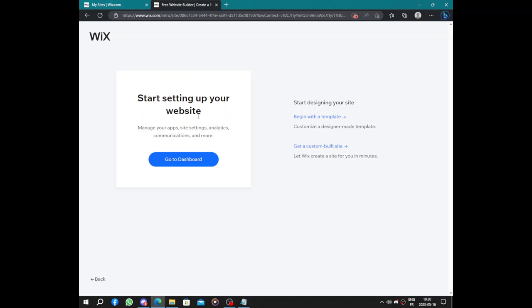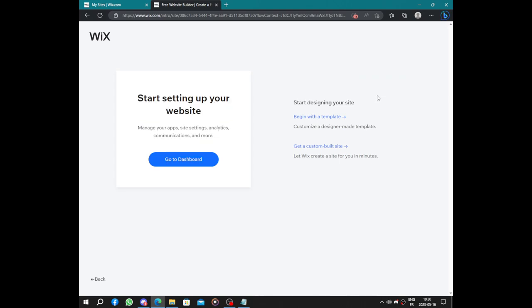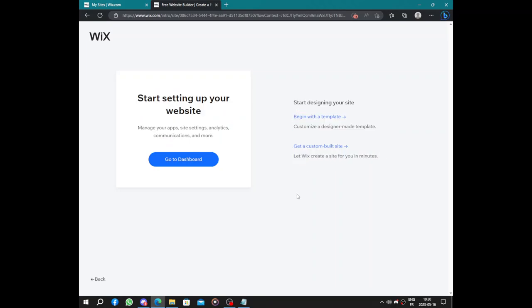Let's add them later. Here we have start designing your website or start setting up your website. You can go to dashboard and complete steps step by step. You can choose to design your site by yourself and begin with a template, or you can let Wix do this for you in just minutes. Let's let Wix do the job for us.